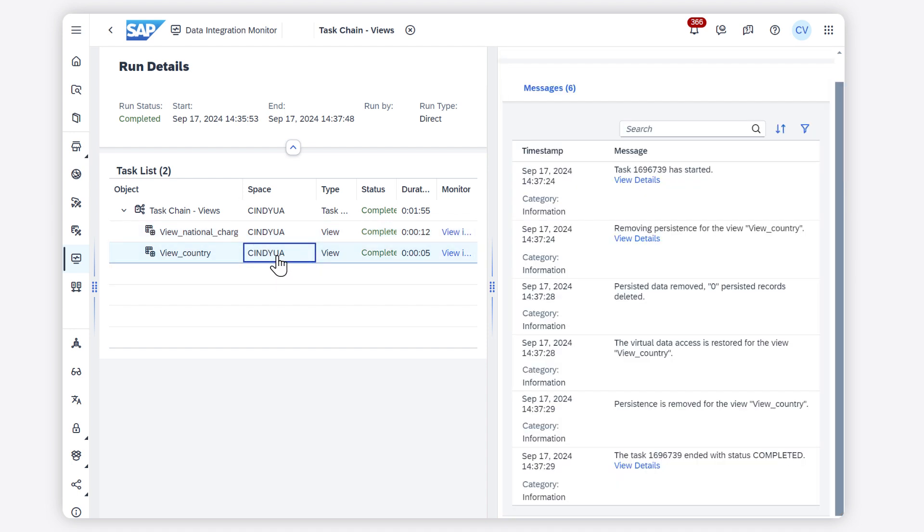When you click on an object, detailed log messages for the selected task or sub-task are displayed.